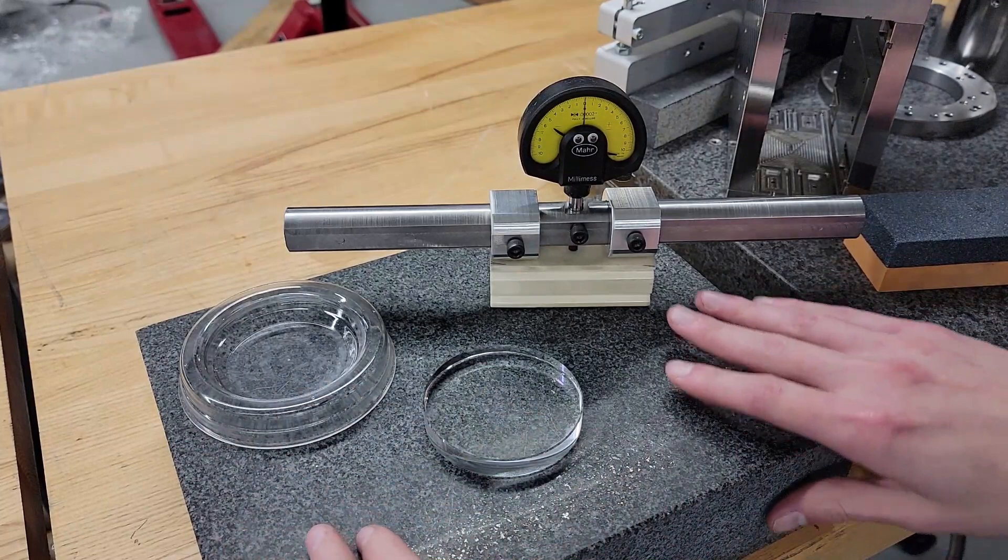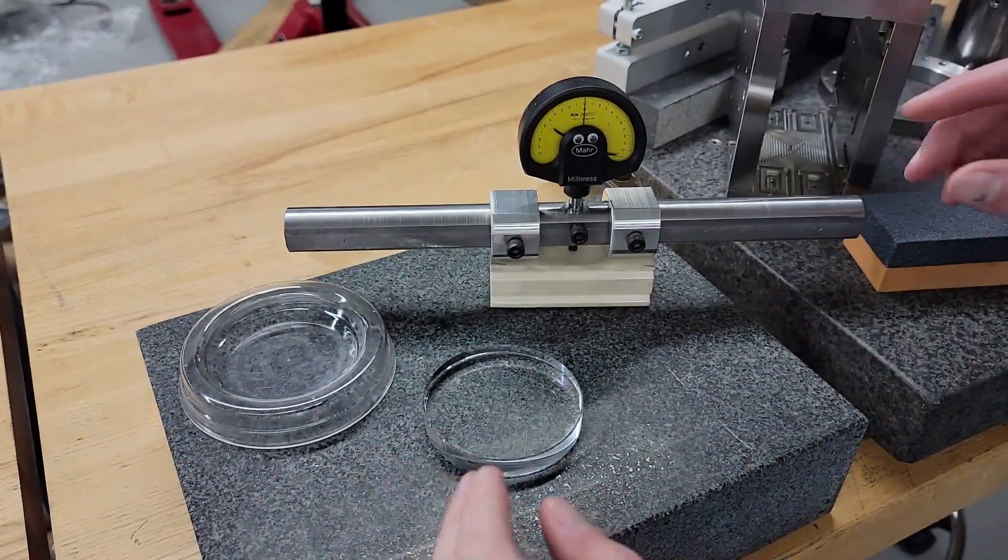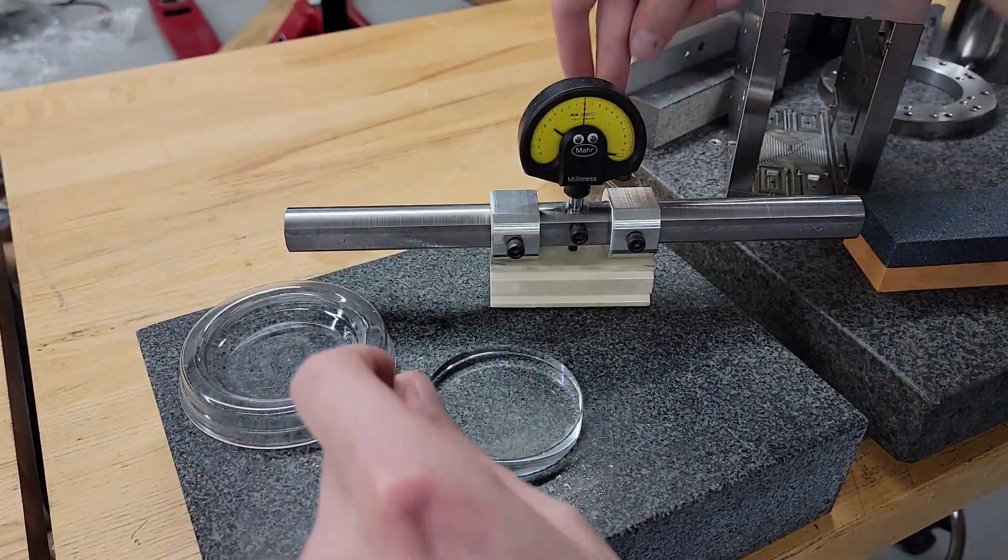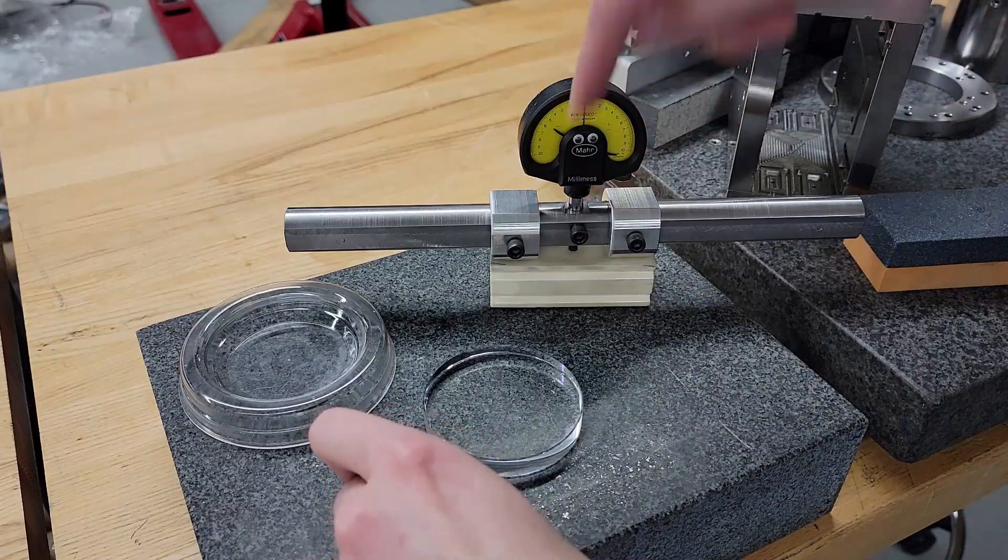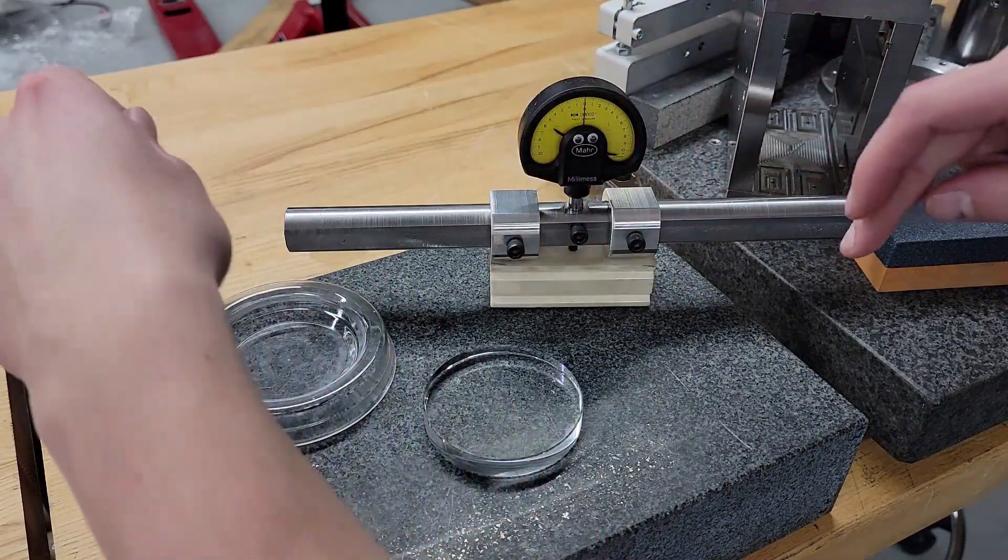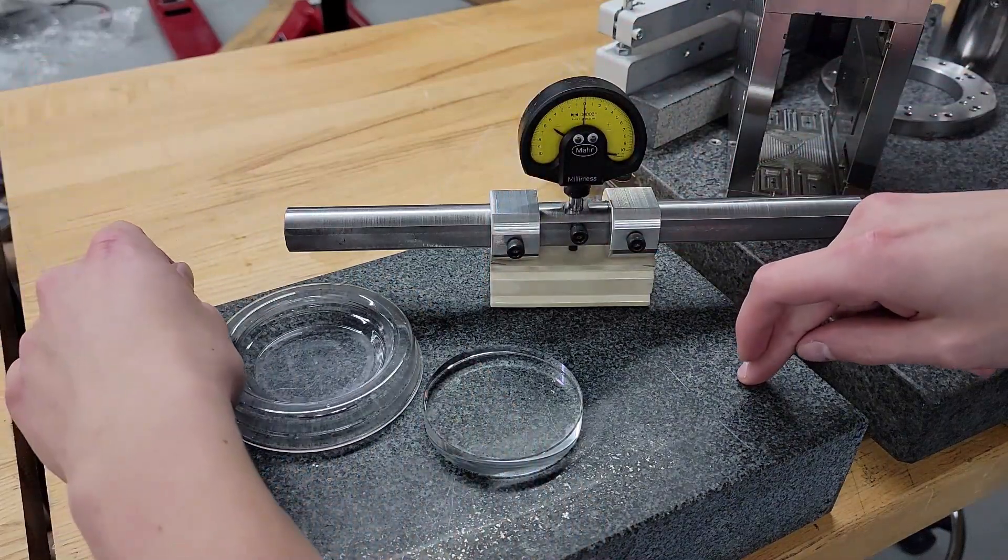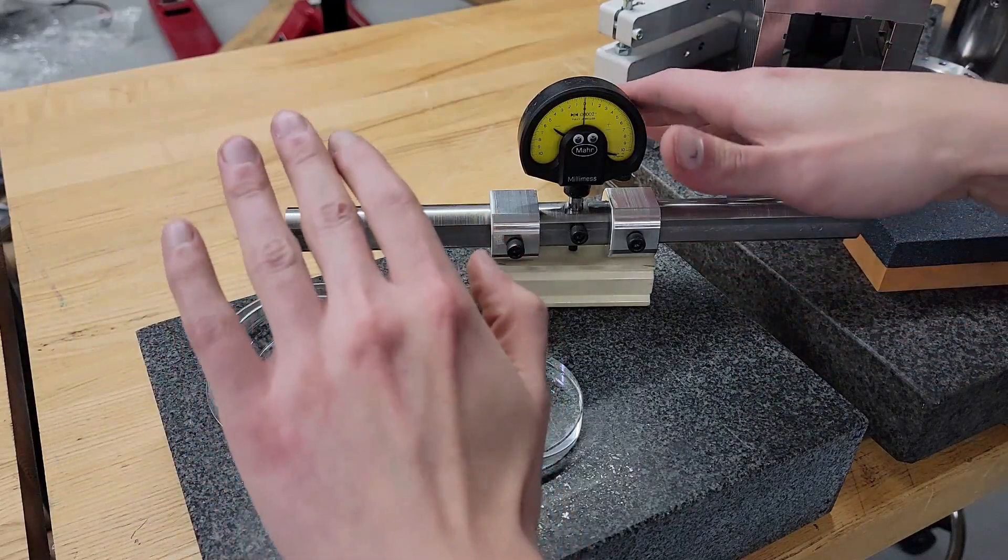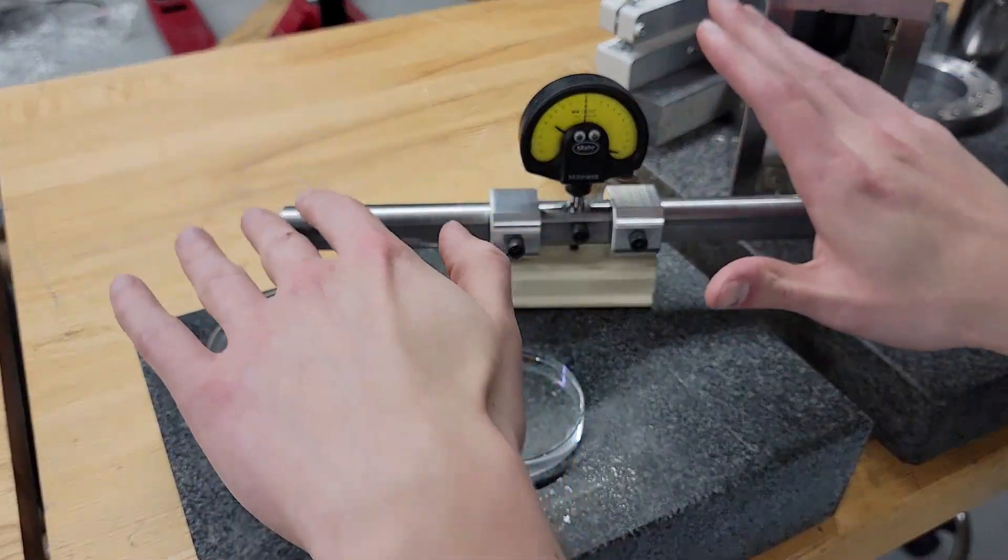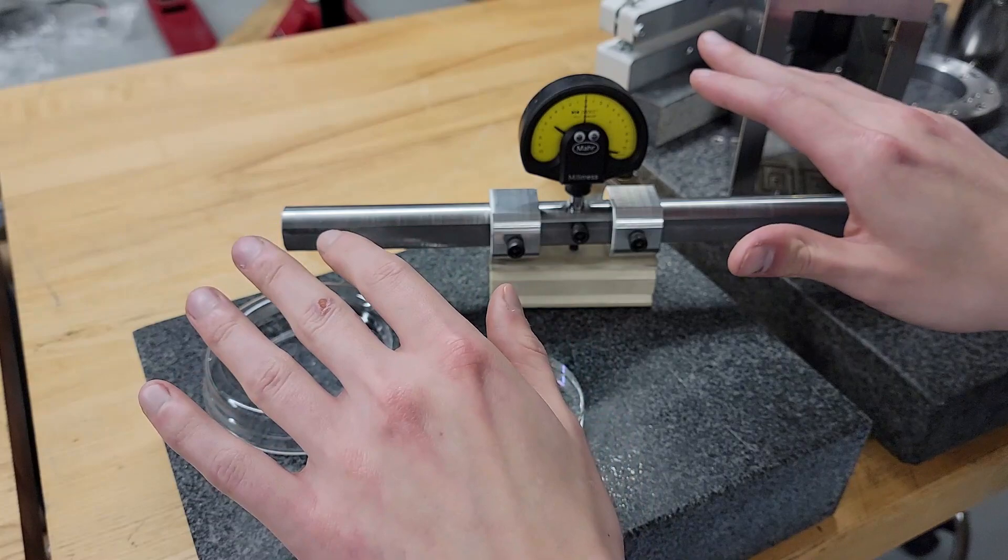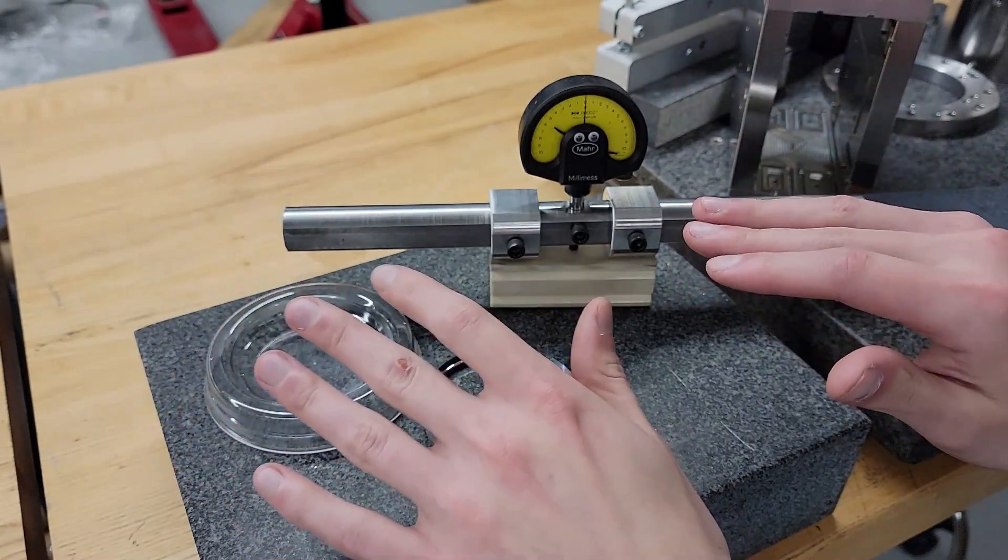When you're actually making a flat surface or scraping in ways or something, you can put the two feet on two corners like this and take a reading, and put the two feet on two corners like this and take a reading.